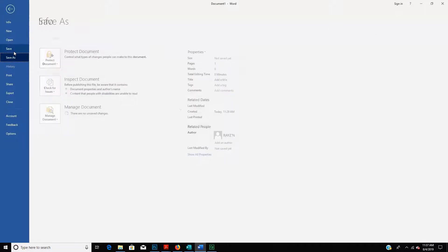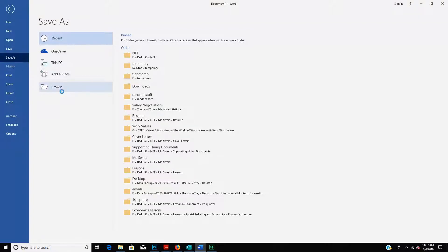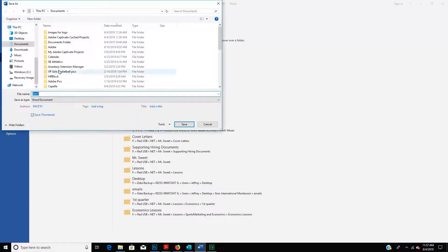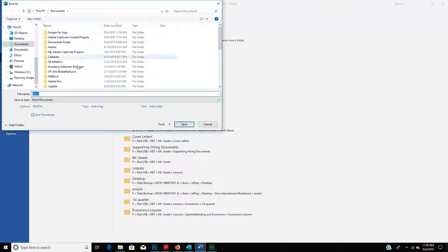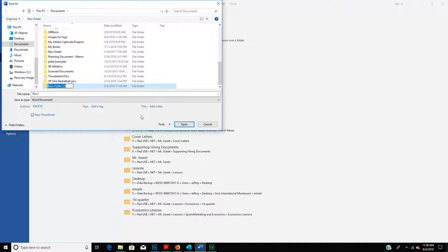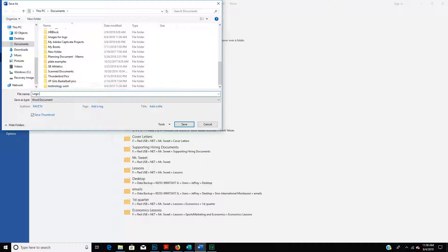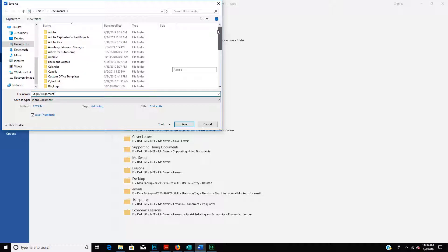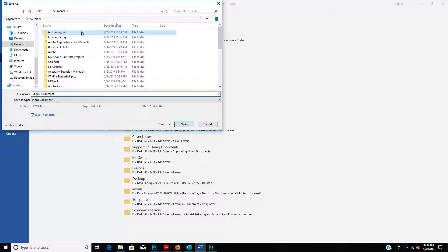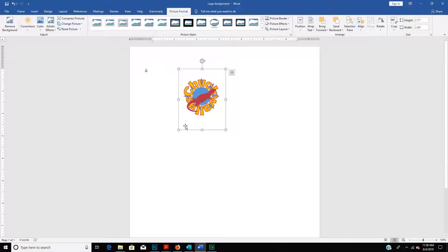All right, so once you have three on a document, you can File and save this document and save it to somewhere where you can remember where it's at. So Documents, and maybe you create a new folder for Technology Work. And this is my logo, so I'm going to save this as Logo Assignment. So my Technology Work, Logo Assignment, and then upload it into your classroom for this assignment. And that's it.